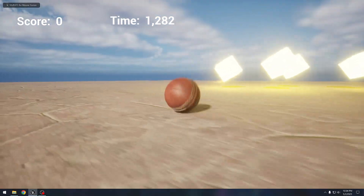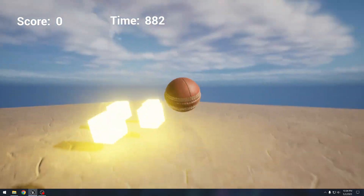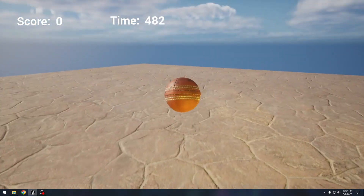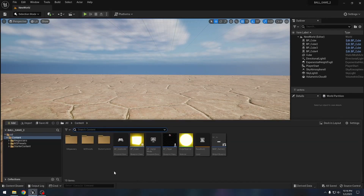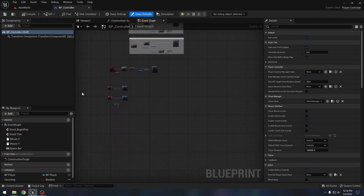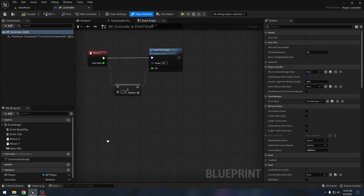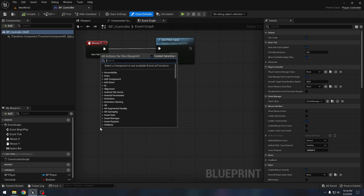Today we will add a dash ability to our ball game. We need to go to the controller blueprint, find some space, and start working. We want our player to dash when we press the F key, so we will get our keyboard event for the F key.